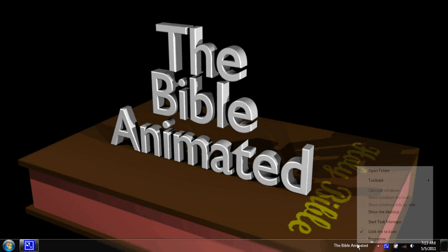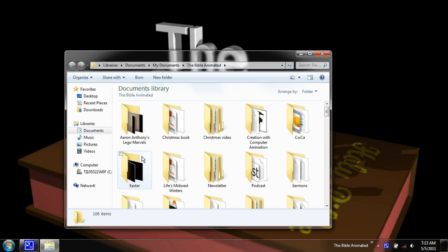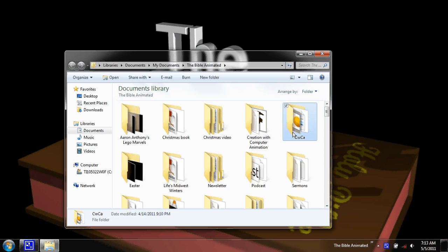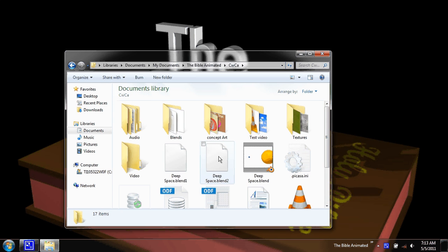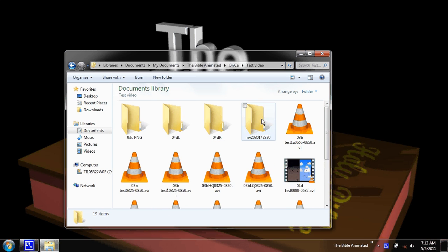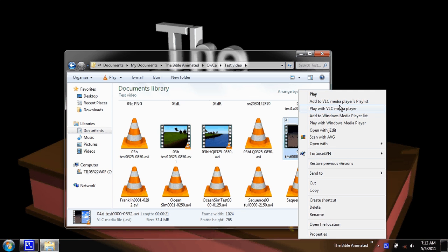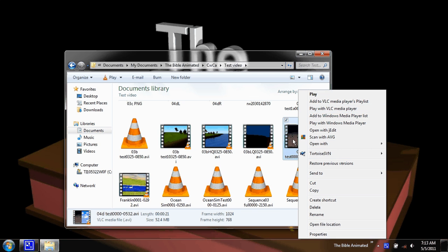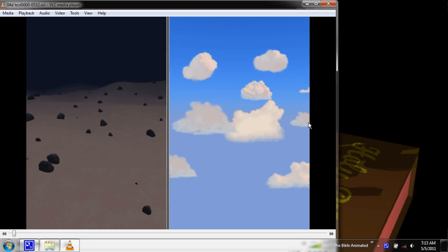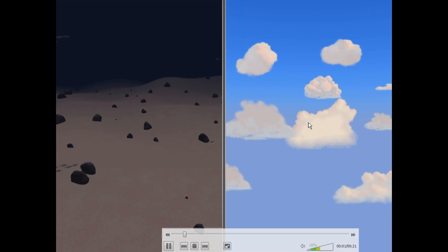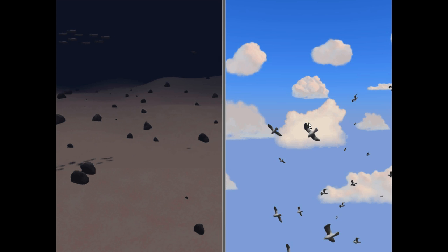Hello everybody, Brian Hanson here with the Bible Animated and I'm going to be doing a relatively quick tutorial for, let me find the video I want here.